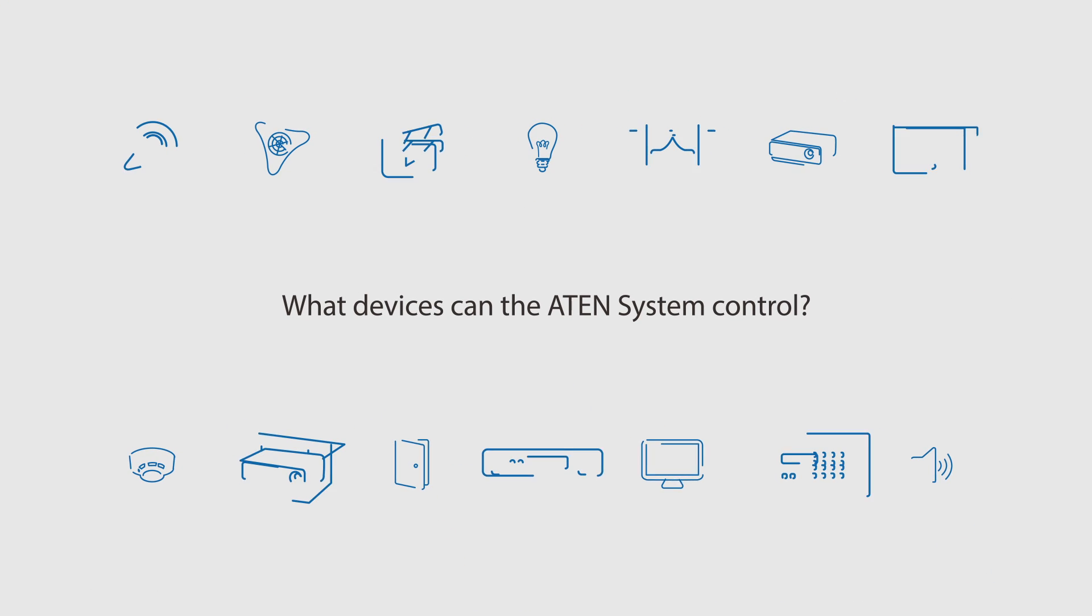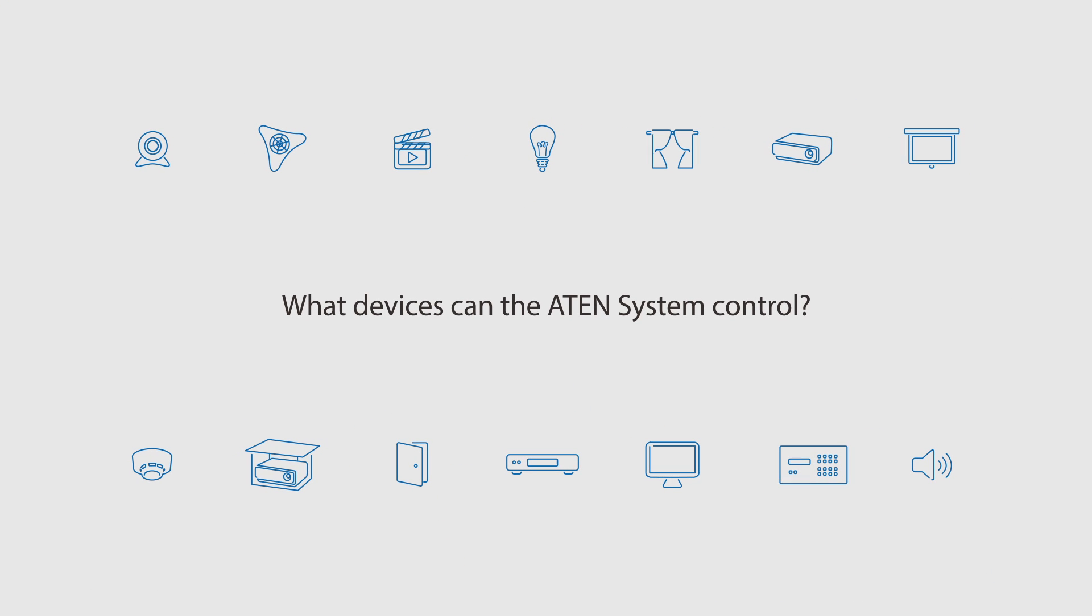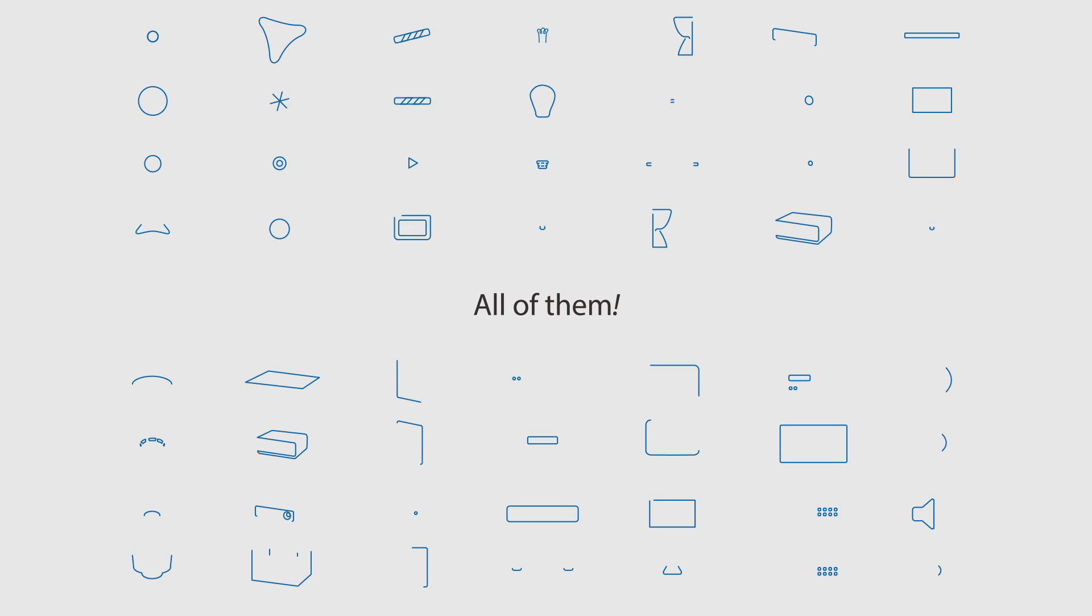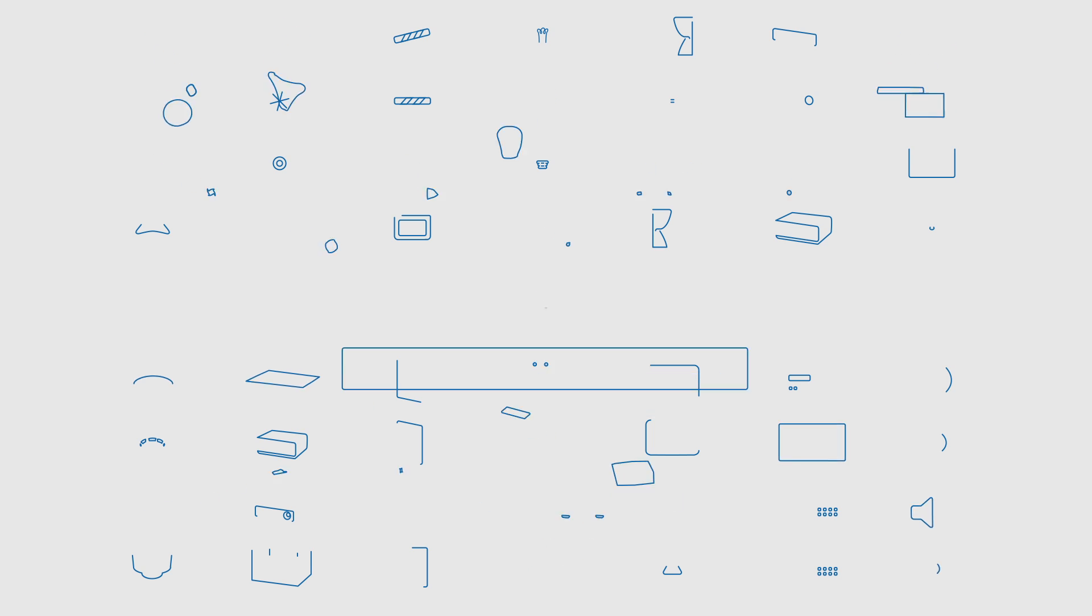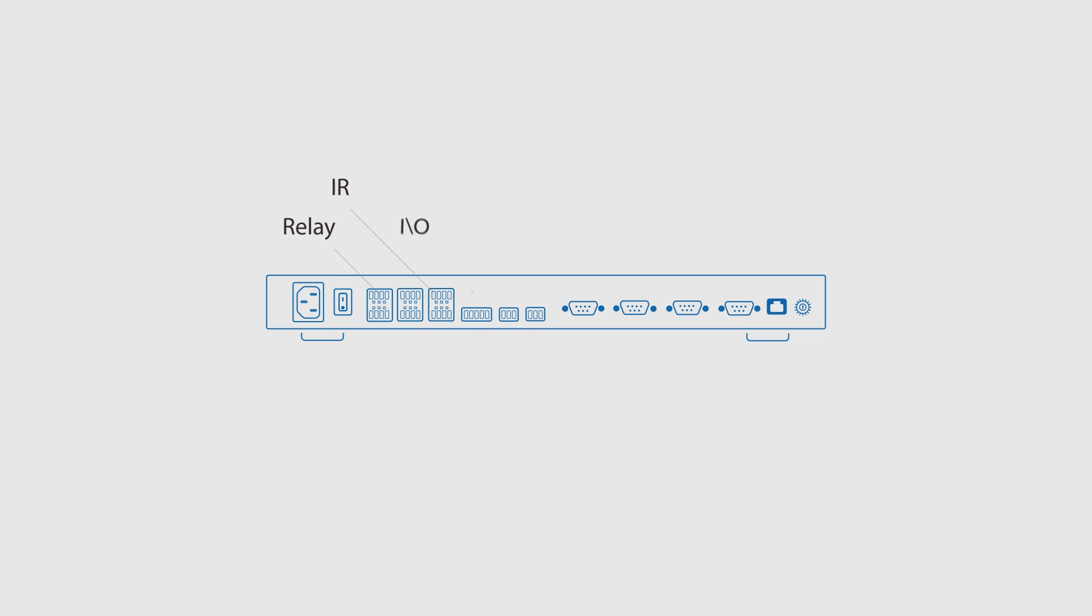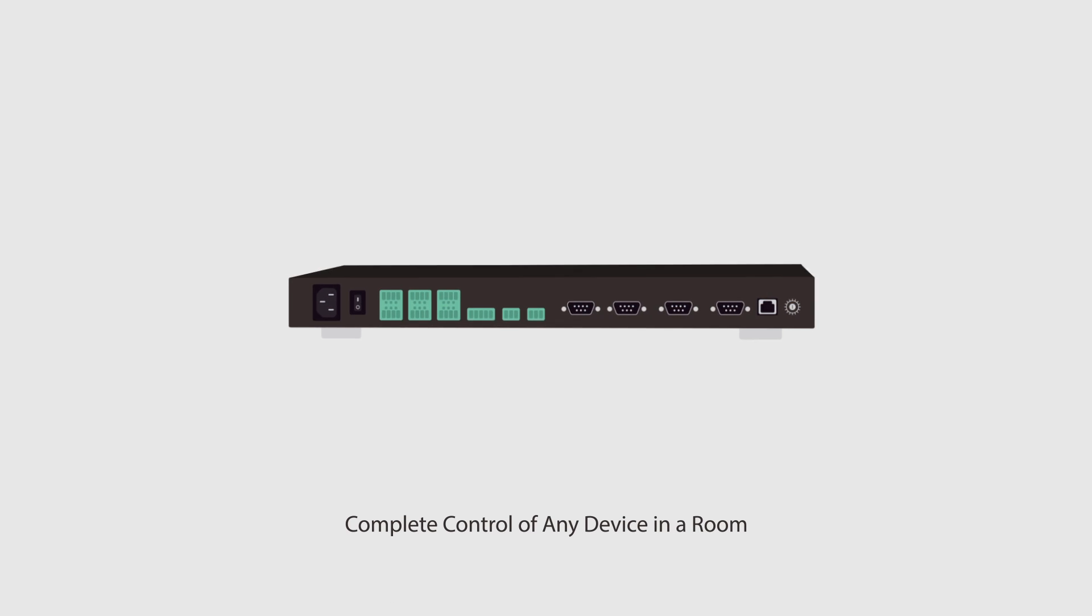What devices can the Aiden system control? All of them. Our system has relay, IR, IO, serial and Ethernet ports to control any device in the room.